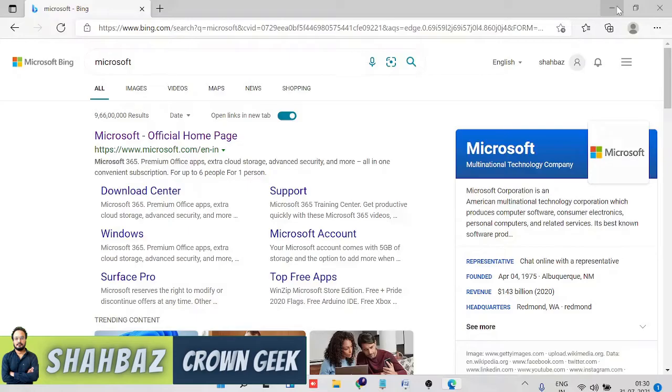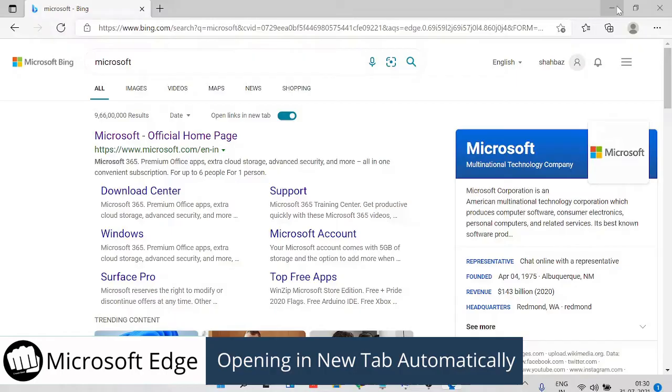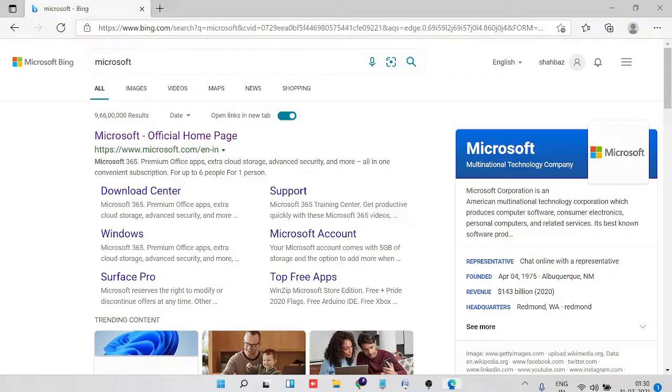Hey guys, welcome back to Crown Geek. This is Shabazz. In this video I will be talking about how to stop Microsoft Edge from opening new tabs automatically. So whenever you are using Microsoft Edge or Bing in Microsoft Edge...